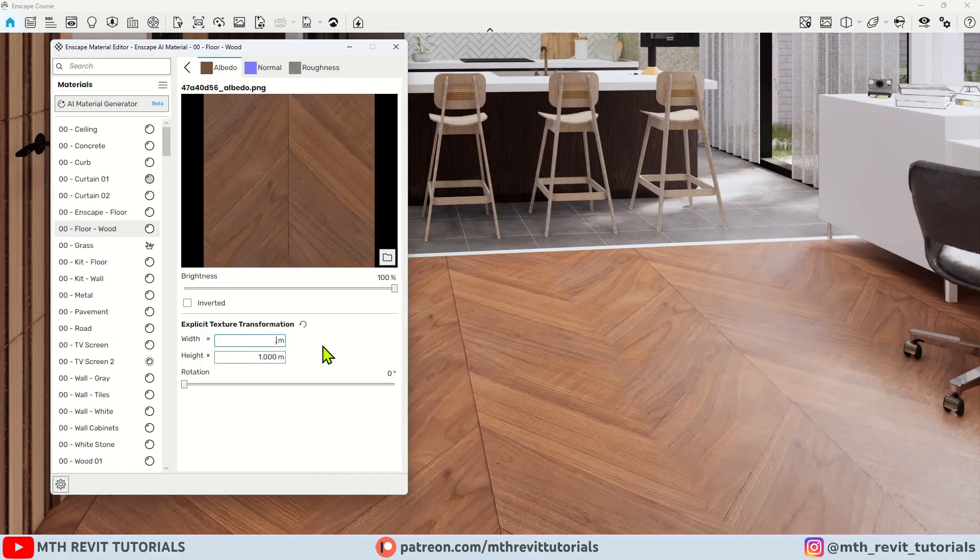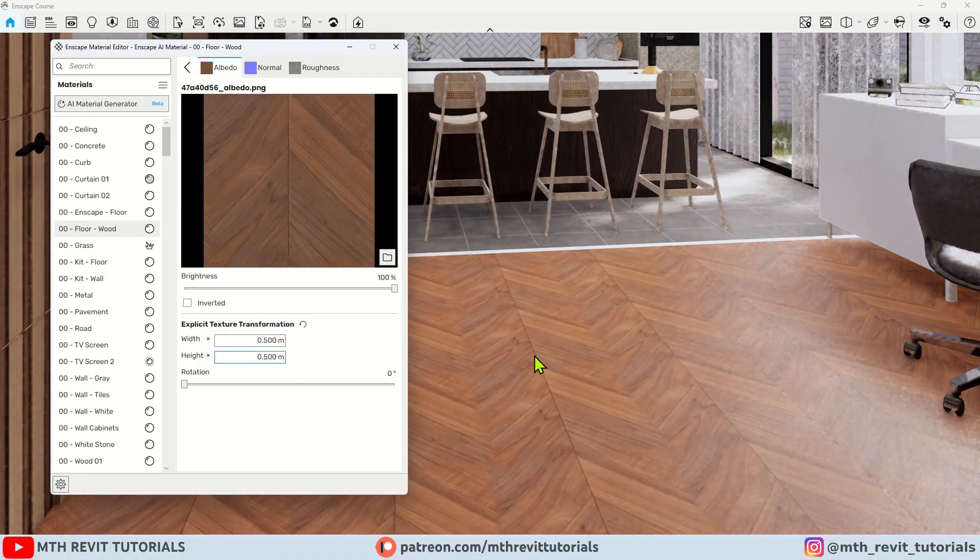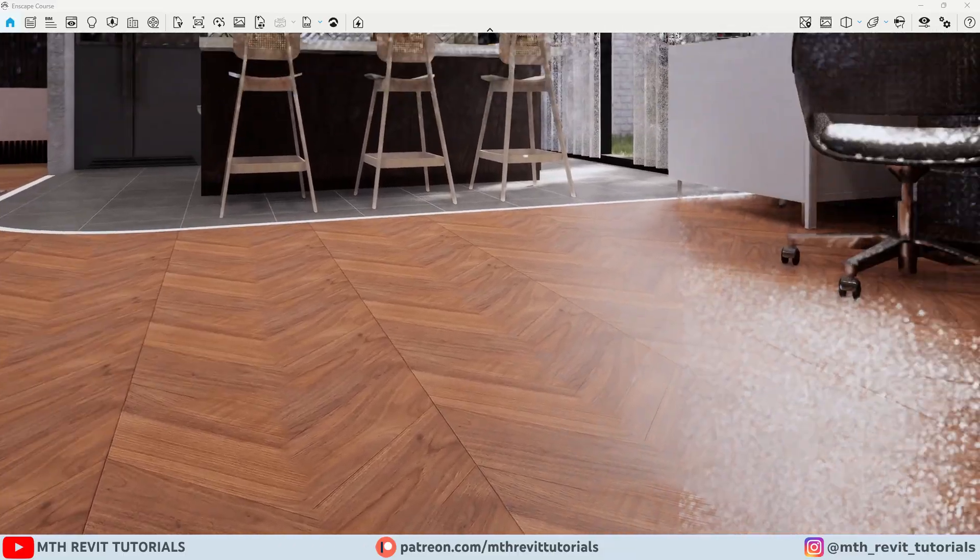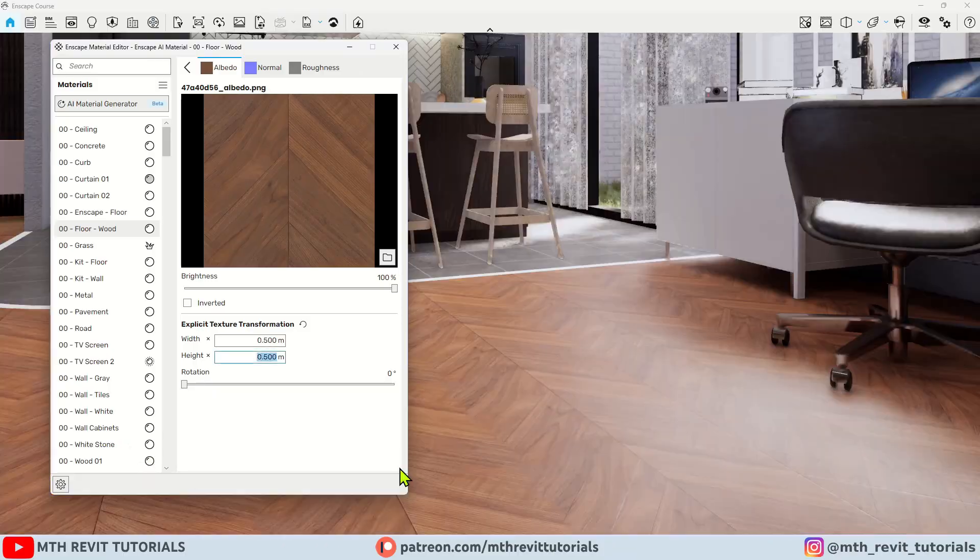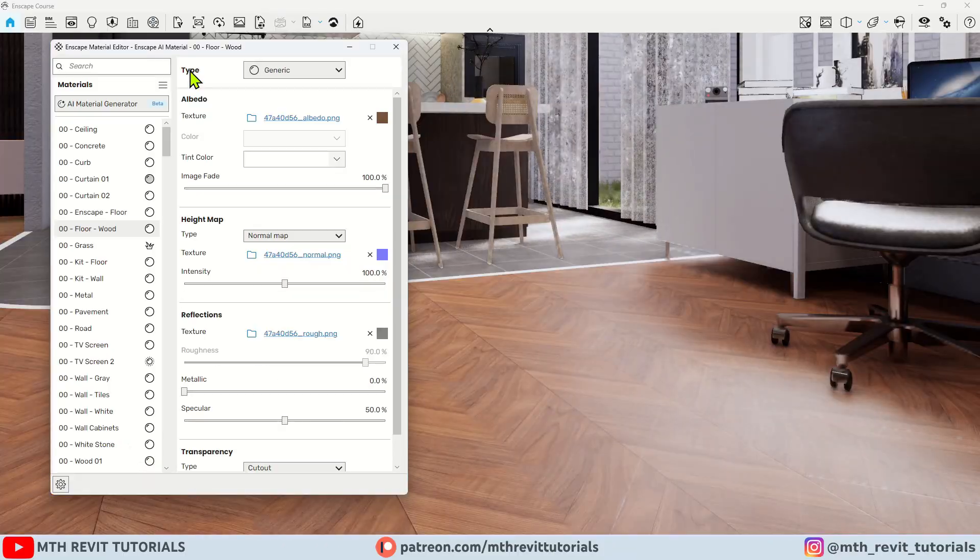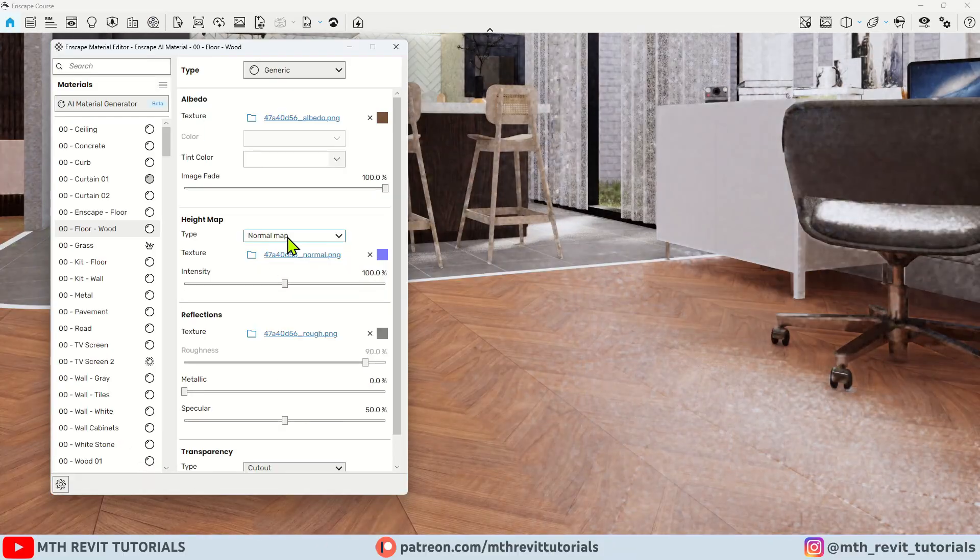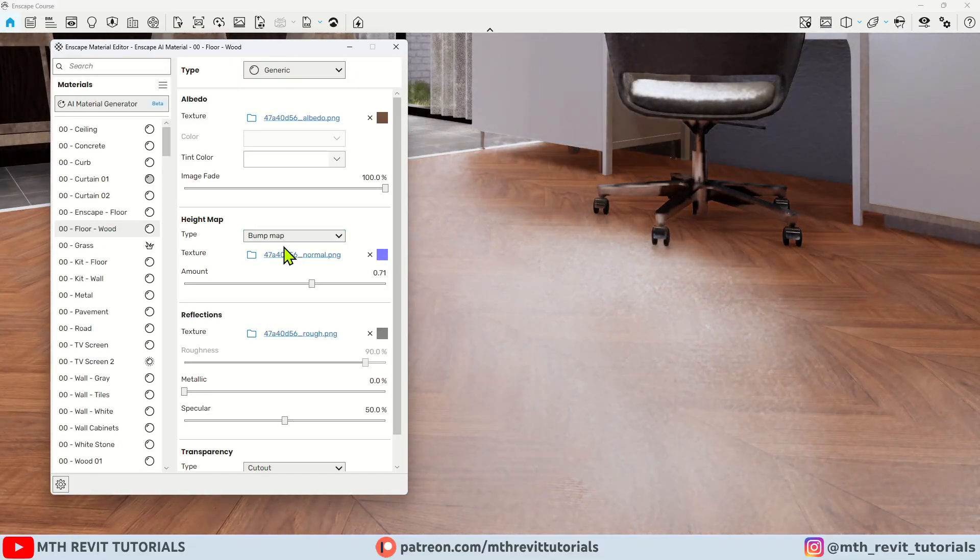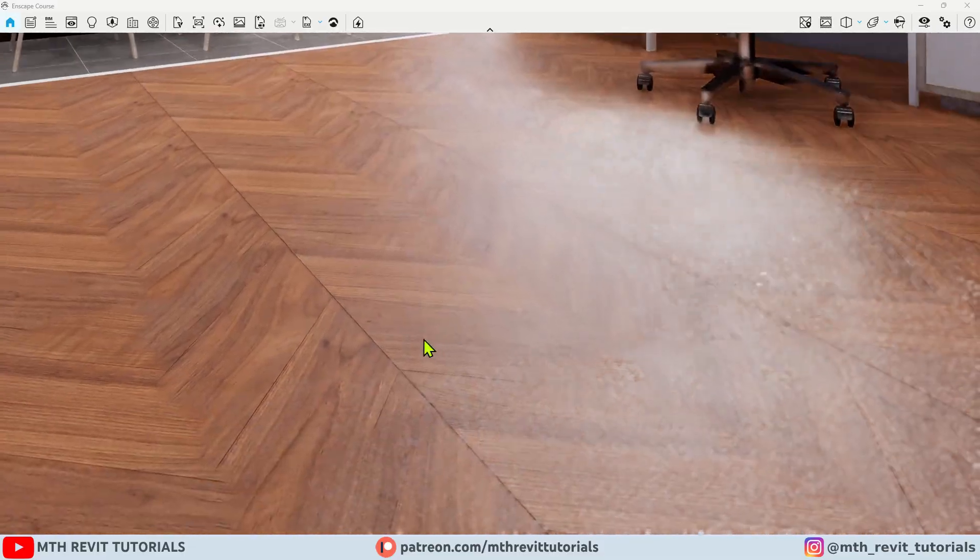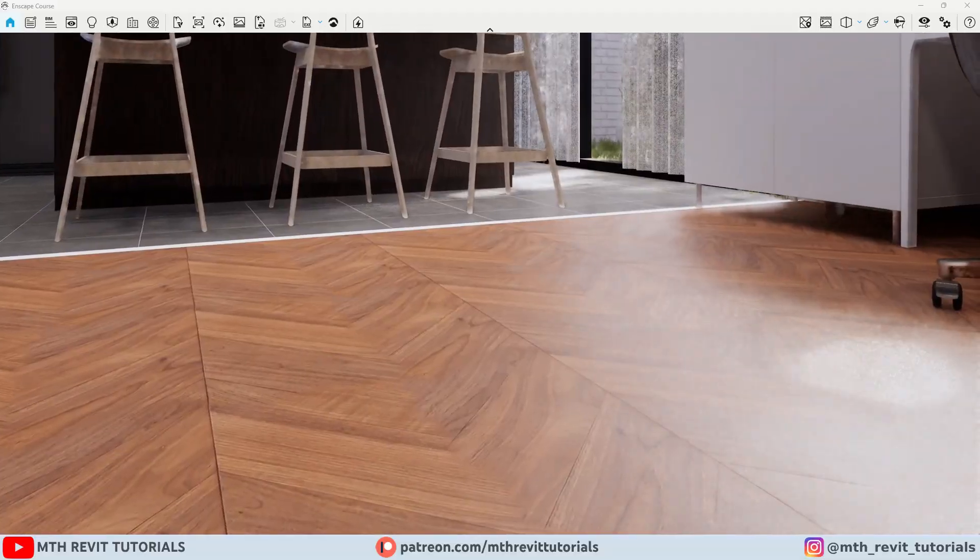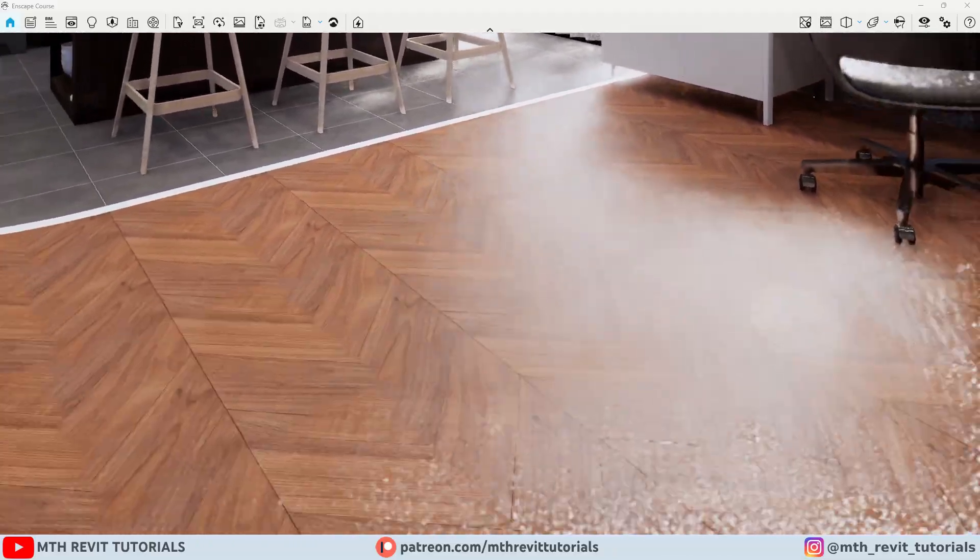This is just one of the new features in Enscape's latest version. There are a couple of other features that I will cover in a separate video. Be sure to check out the other Enscape tutorials on my channel, and if you want to learn Enscape from basics to advanced, check out my course on learnrevitonline.com. Thank you for watching, and I will see you in the next one.